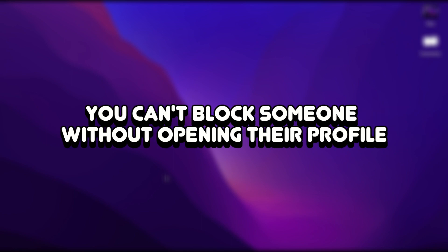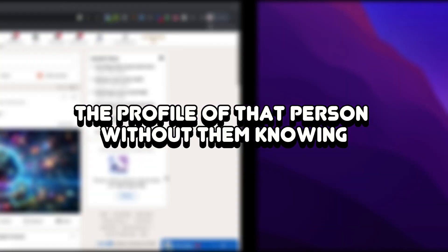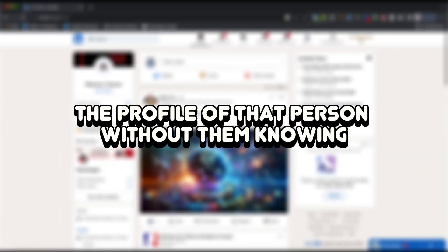It's important to say you can't block someone without opening their profile, but you can open the profile of that person without them knowing.